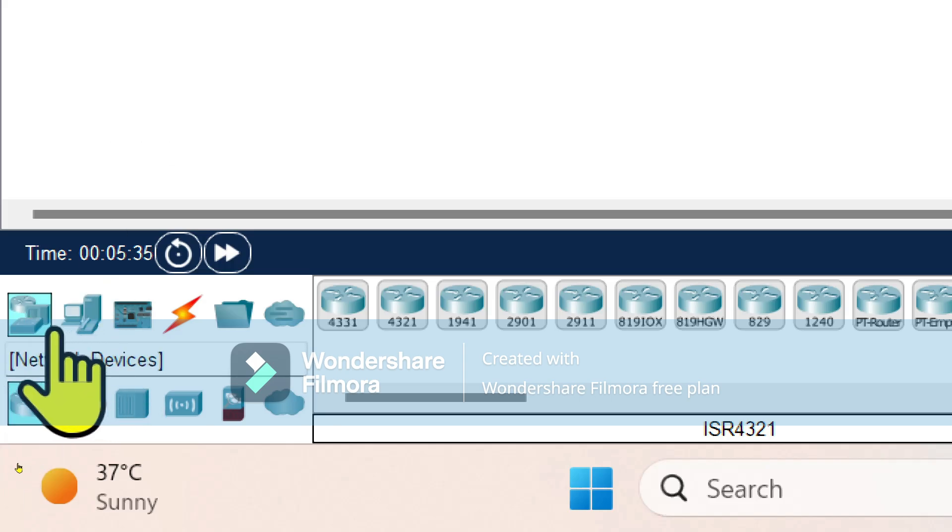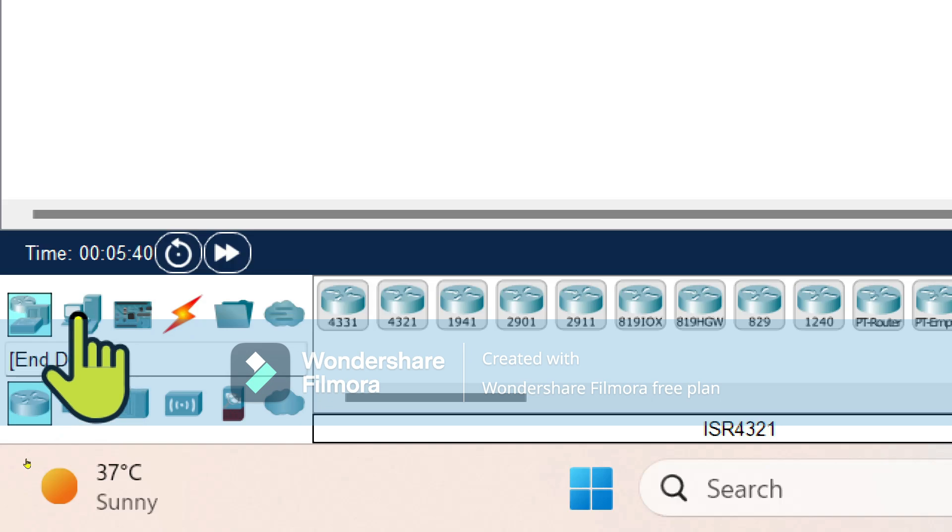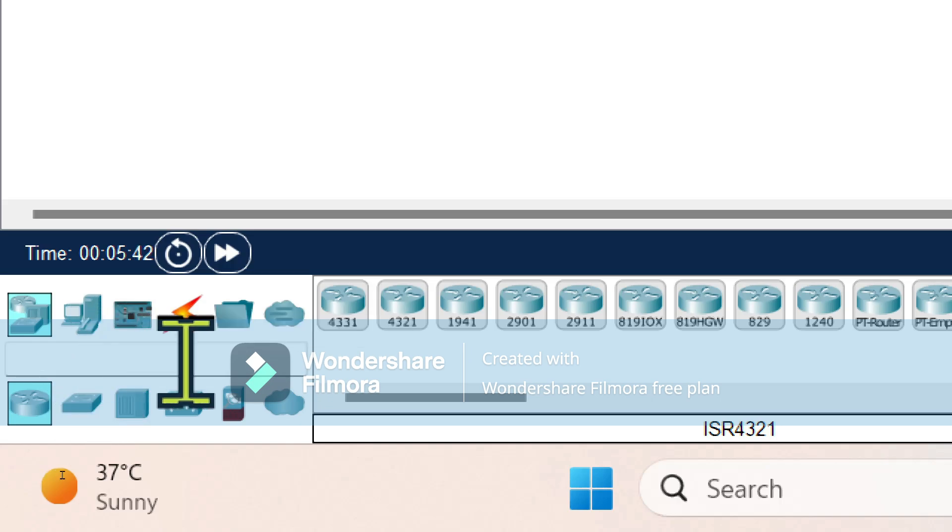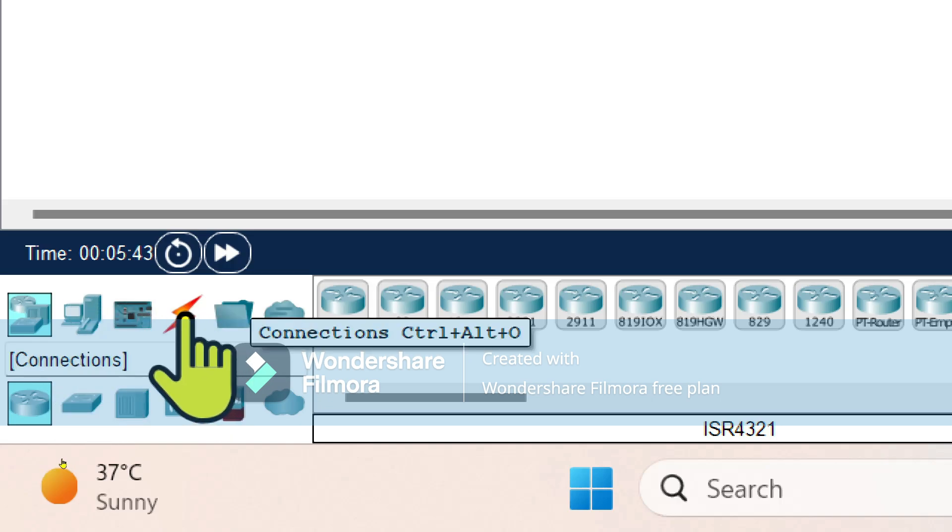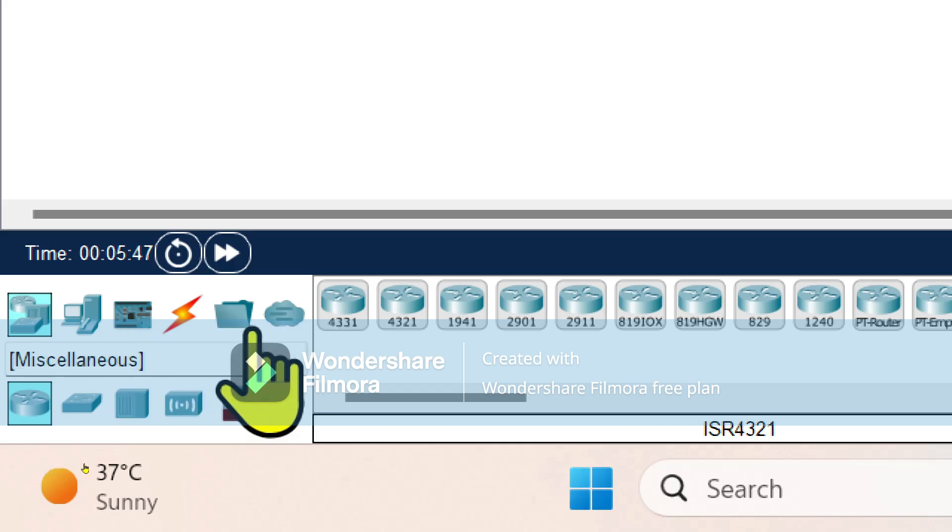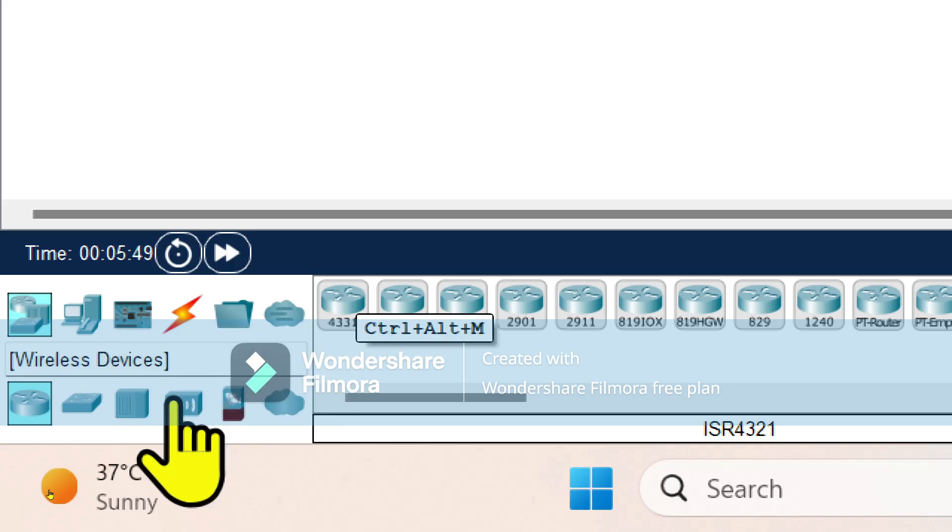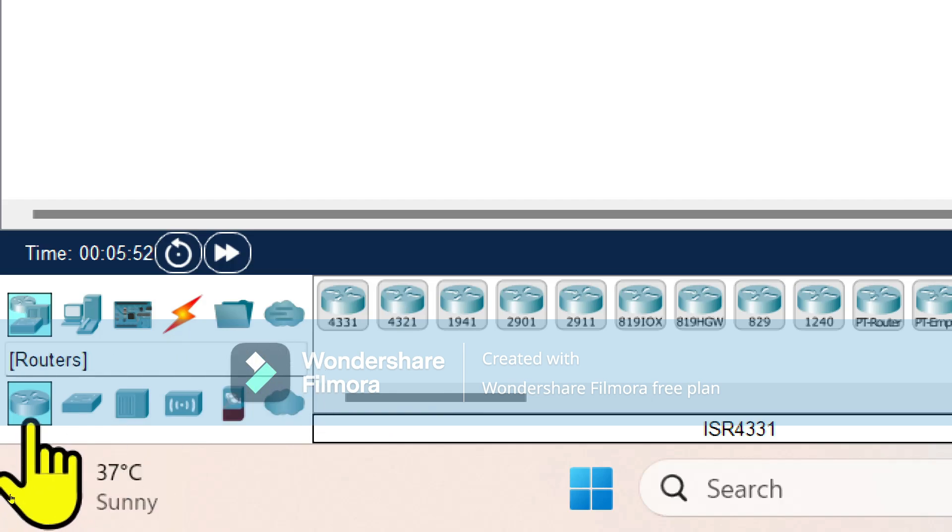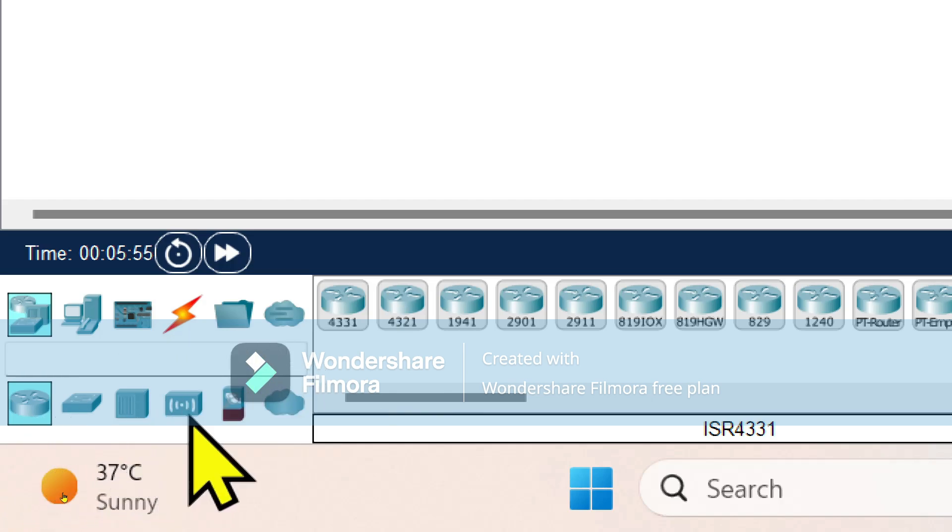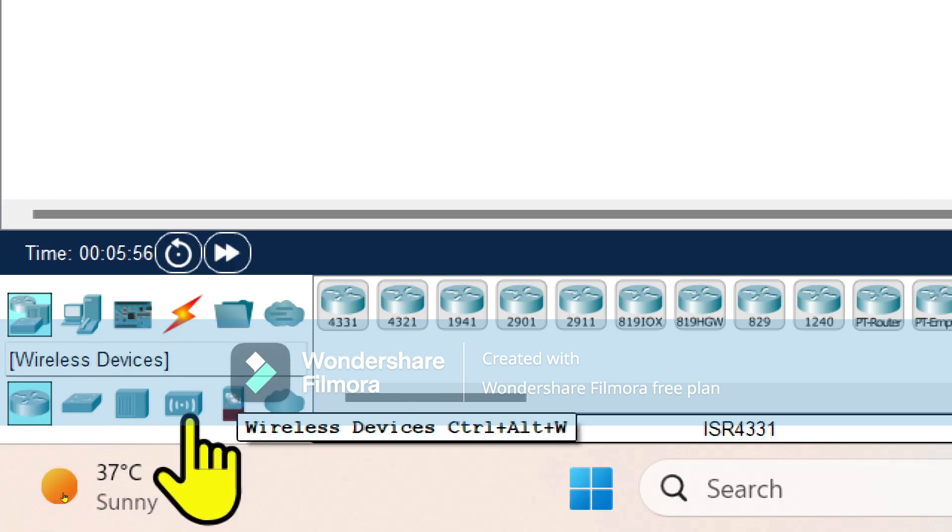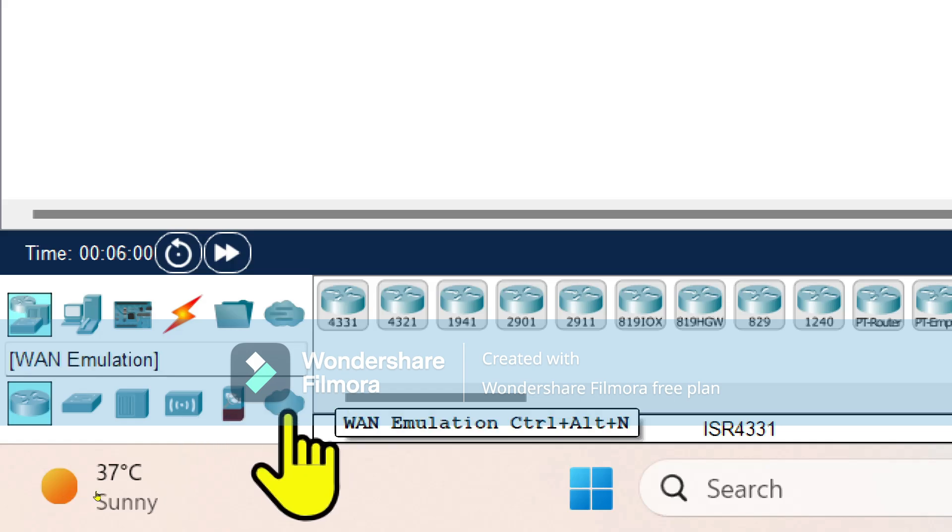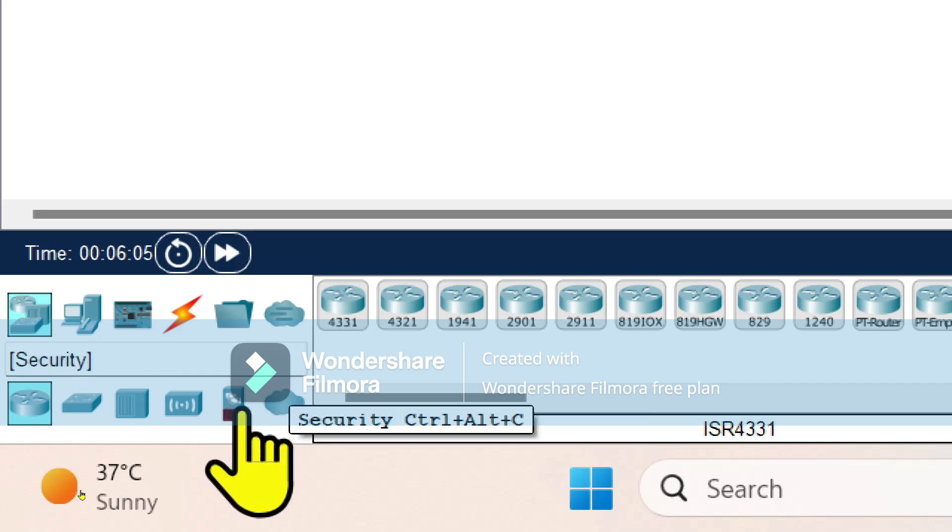Within that, it is showing the network devices, end devices, different connections, components required, multi-user connections, routers, different kind of switches, hubs, and wireless devices.